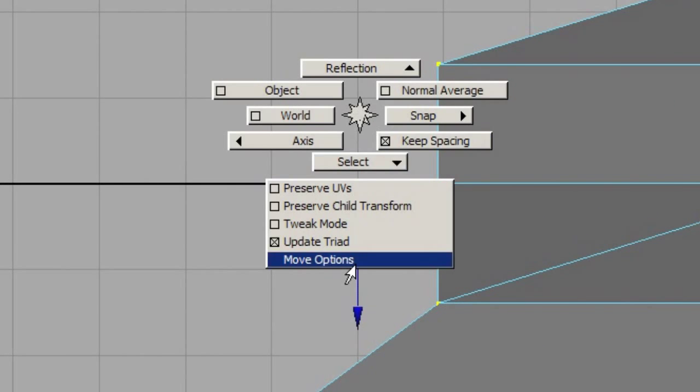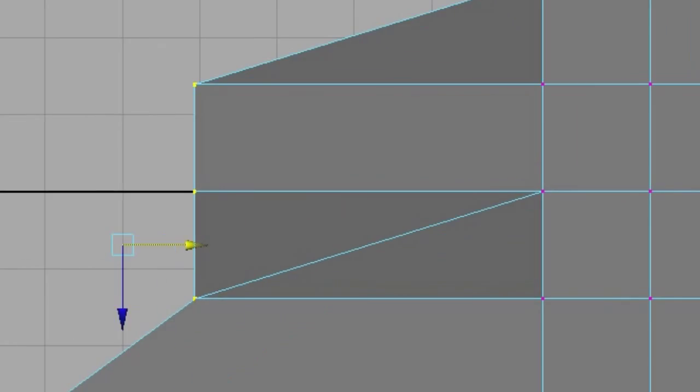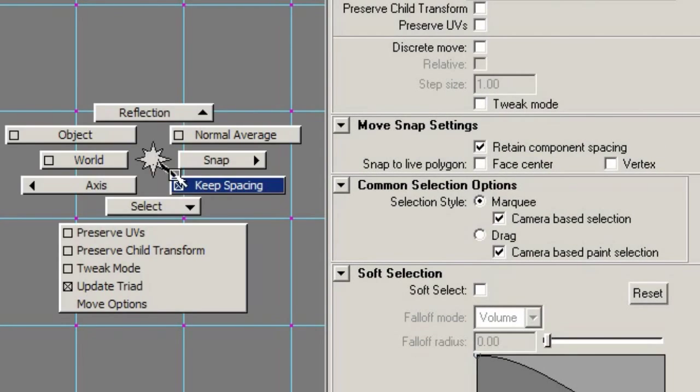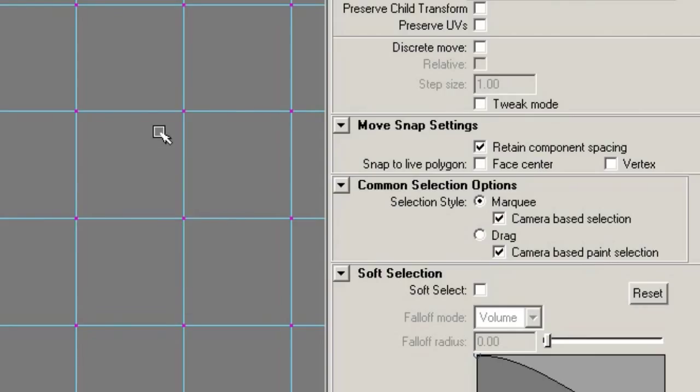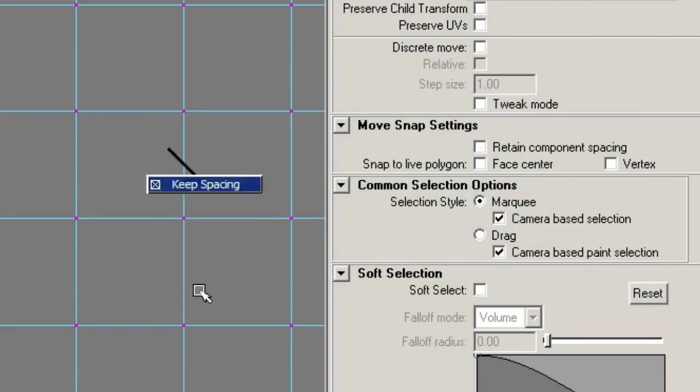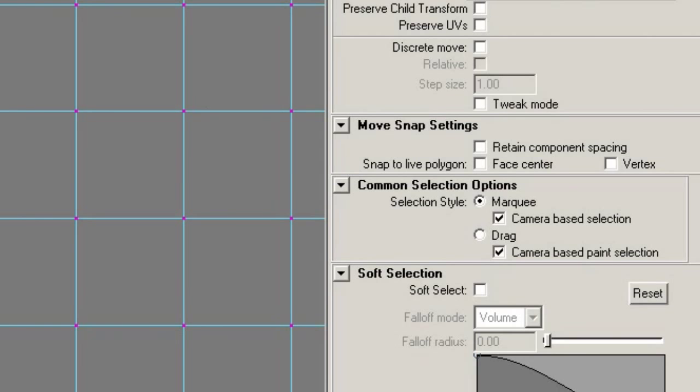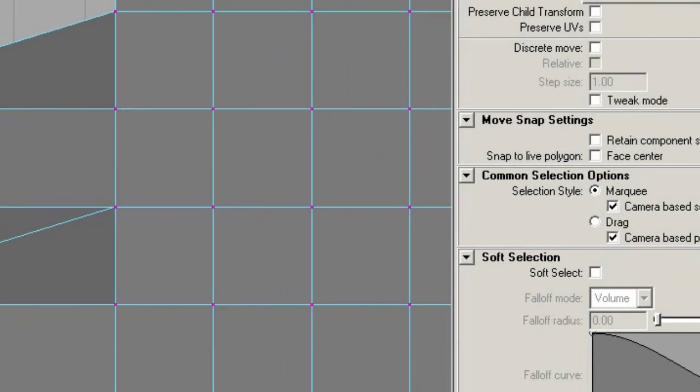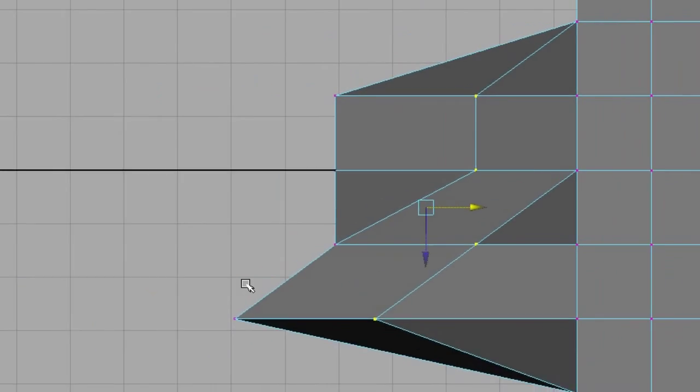And retain component spacing is down in the move options. We've got retain component spacing. As you can see when I change this in the marking menu, so if you hold down W and you left click, you've got the marking menu, the move tool marking menu, and you deactivate keep spacing. You can see you can do that quickly by using the marking menu. But now what you'll see is if I do the same thing,